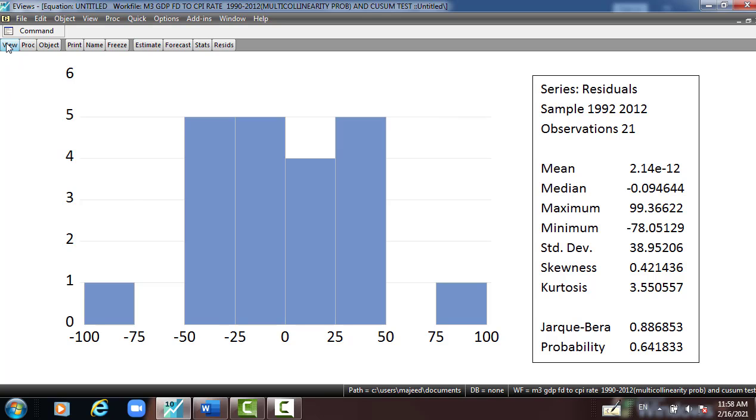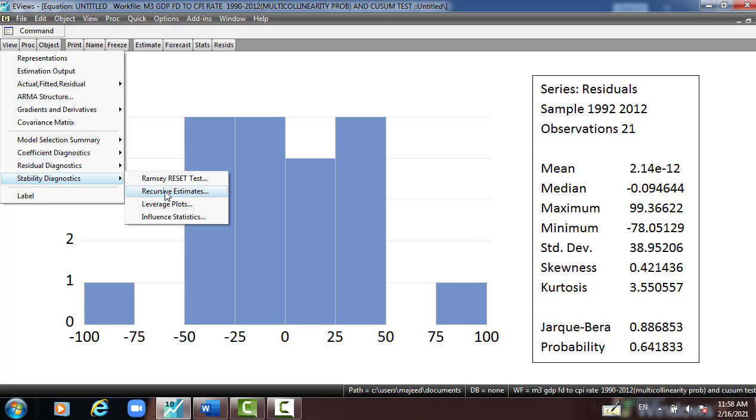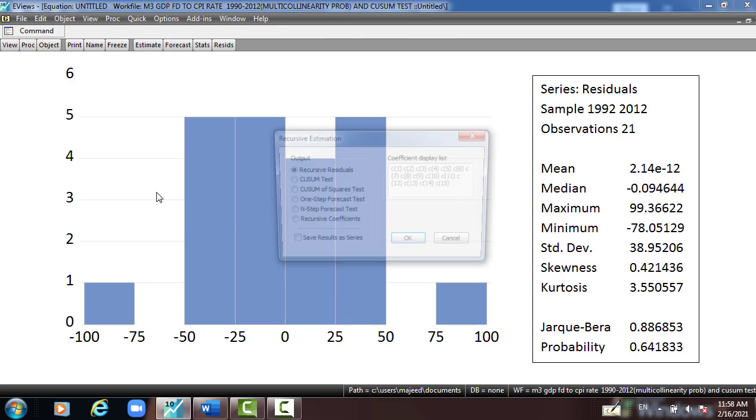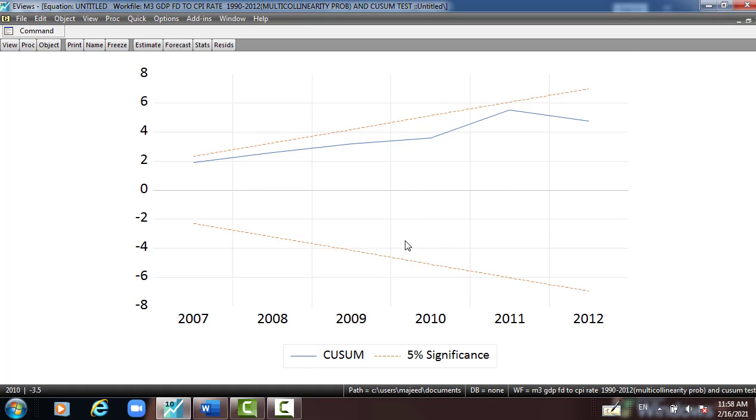The last thing we have to check, our task is to check the stability diagnostic for the model. I go to stability diagnostic, recursive estimate. Then I have to check CUSUM test first, press OK. And here you can see the blue line lying between the two red lines or the 5 percent significant level, meaning that the model is stable.